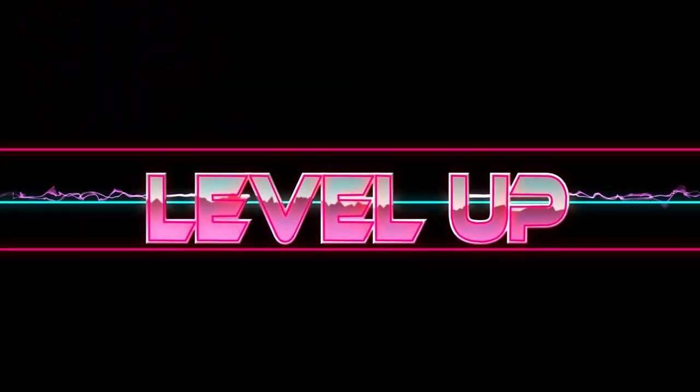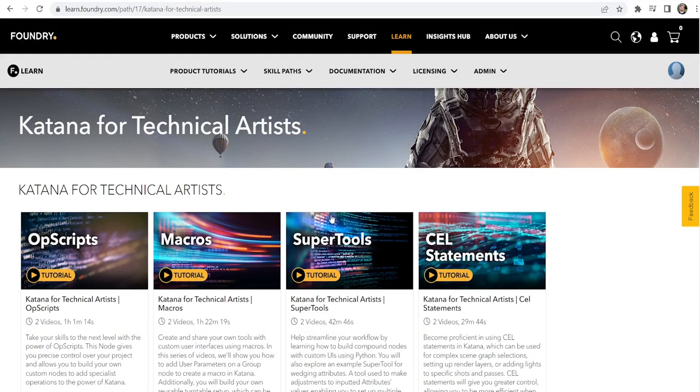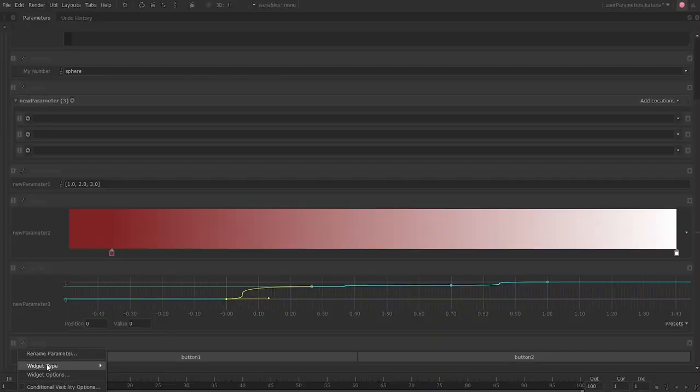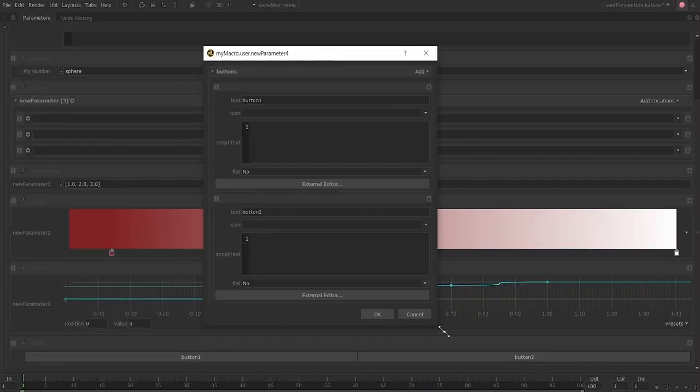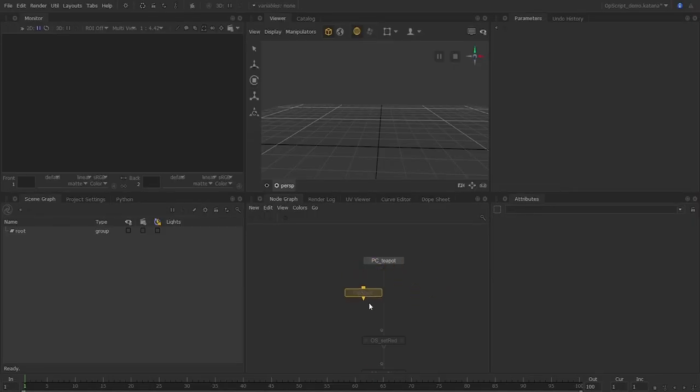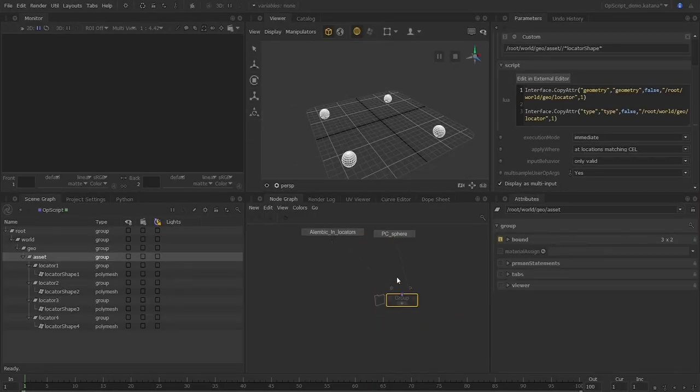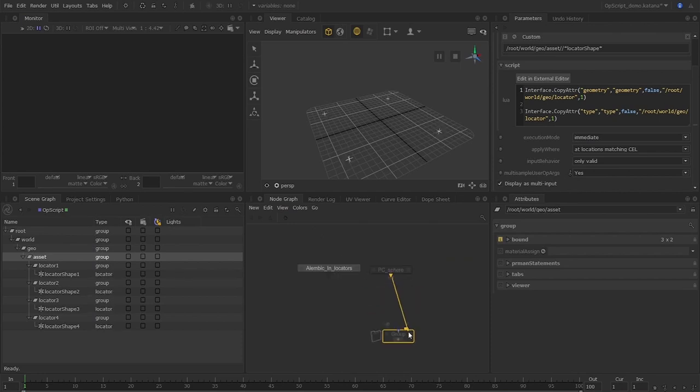Take your skills to the next level in this course by Adam Davis by creating custom user interfaces, super tools, ops scripts and by learning to use cell statements in Katana.